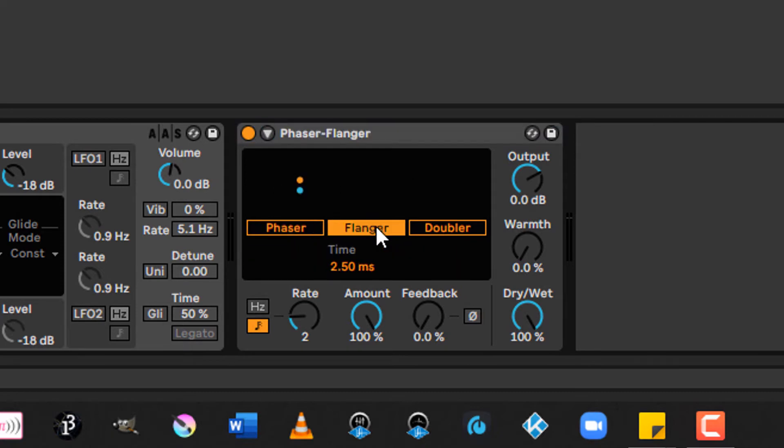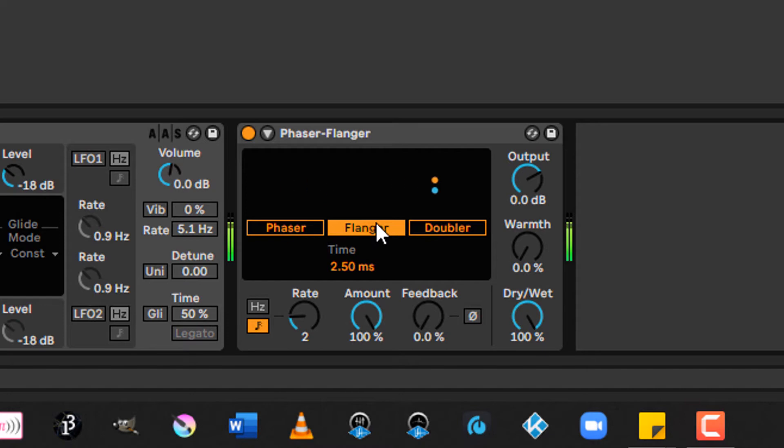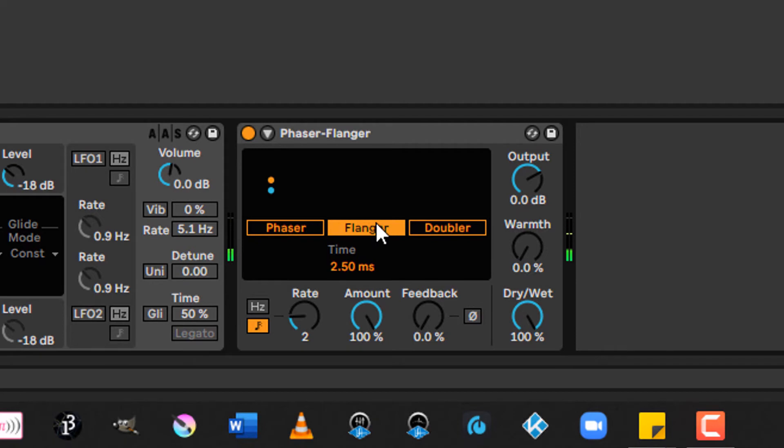Flanger uses a time modulated delay to create a continually changing comb filter type sound. That is so cool. I really do love that one.